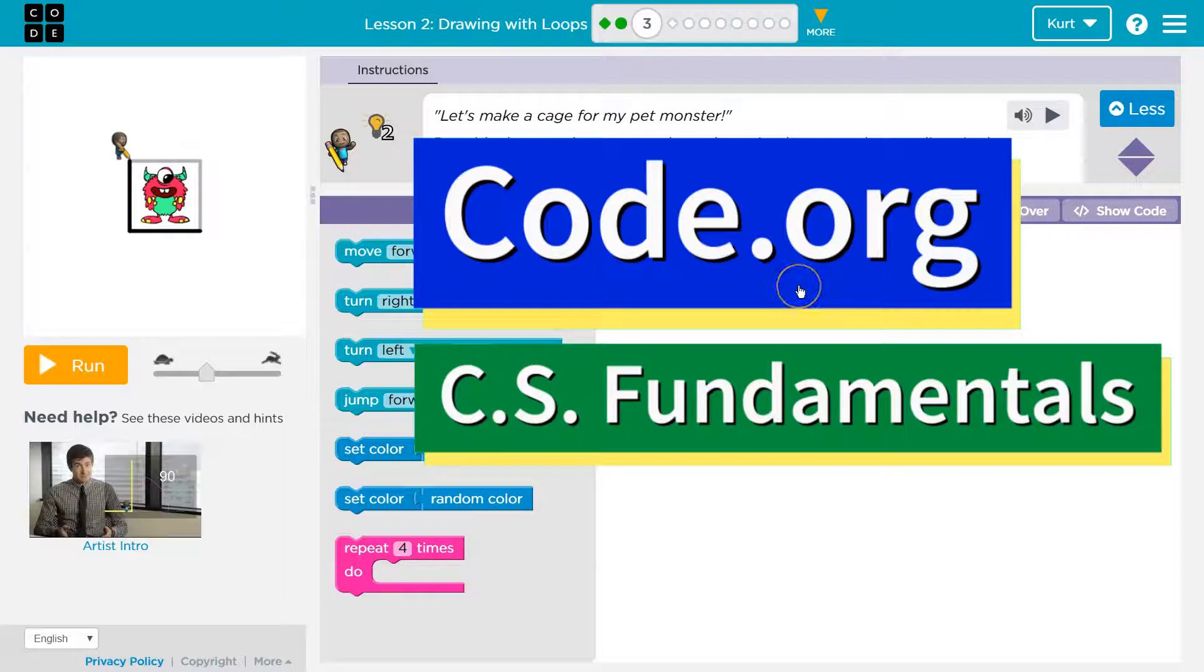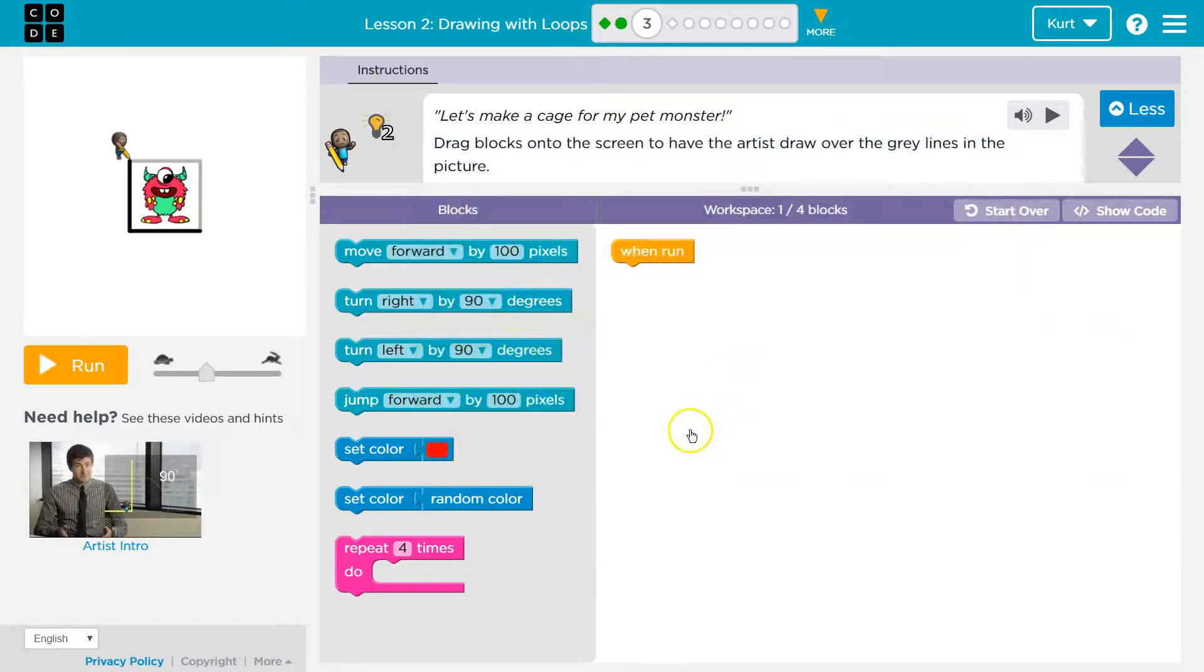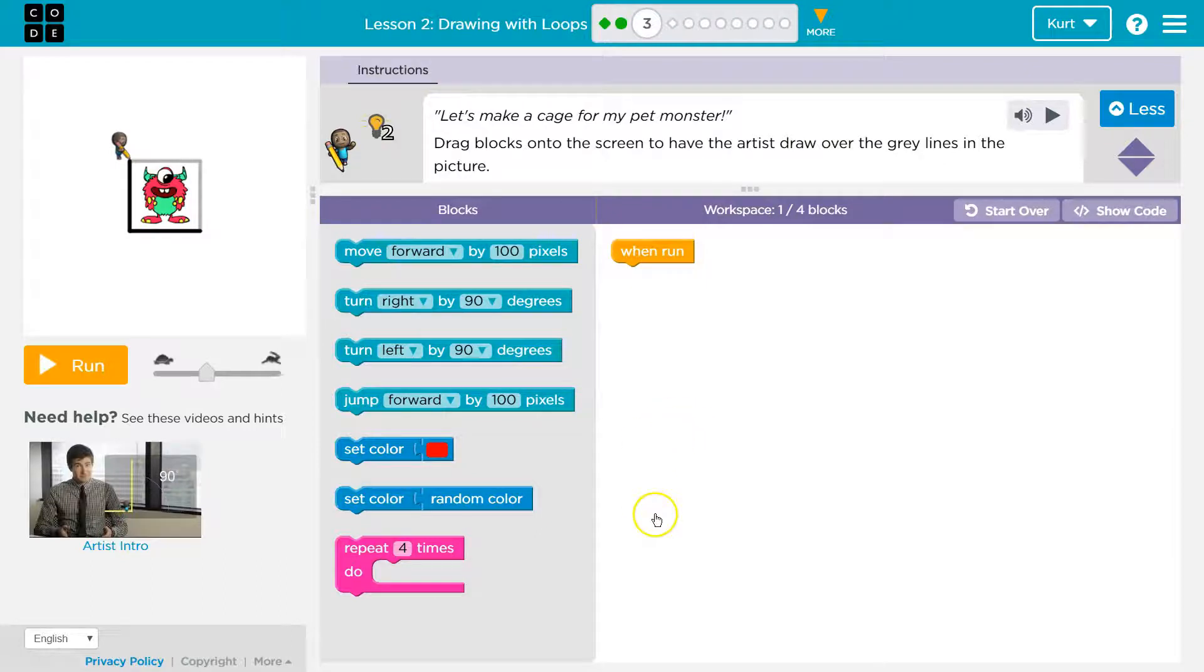This is code.org. Let's see what we're doing. Let's make a cage for my pet monster. Why do you have a pet monster?